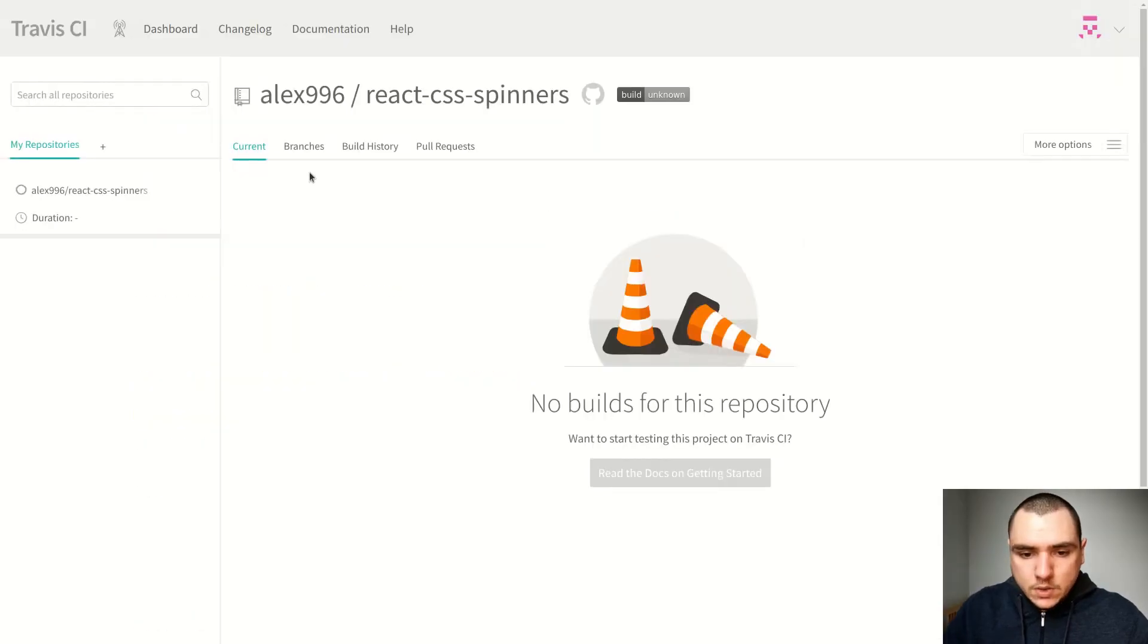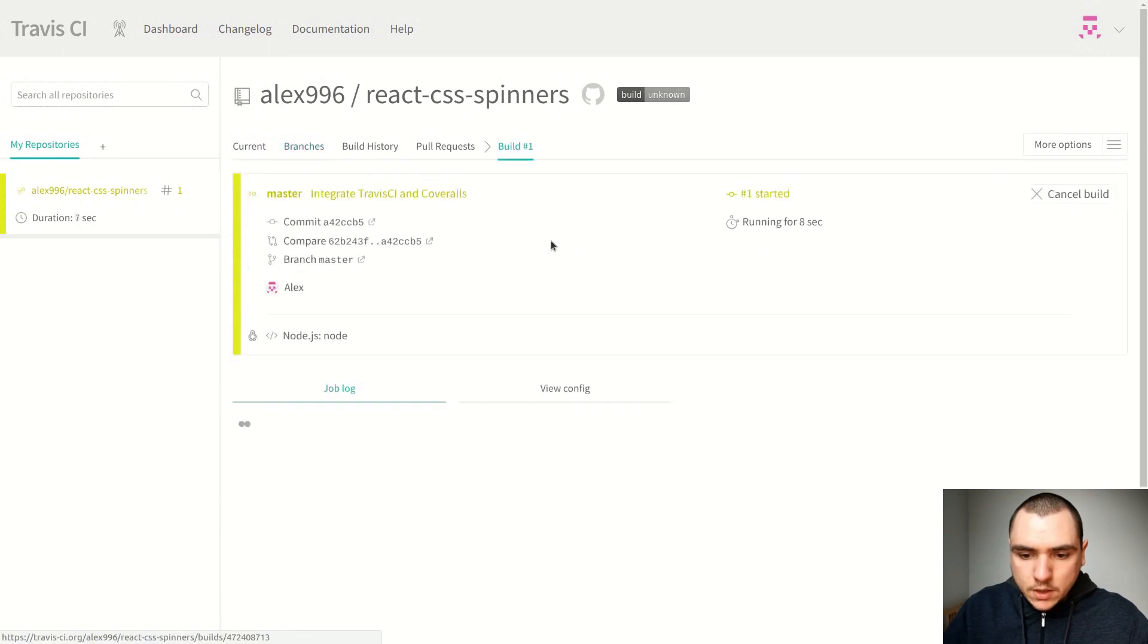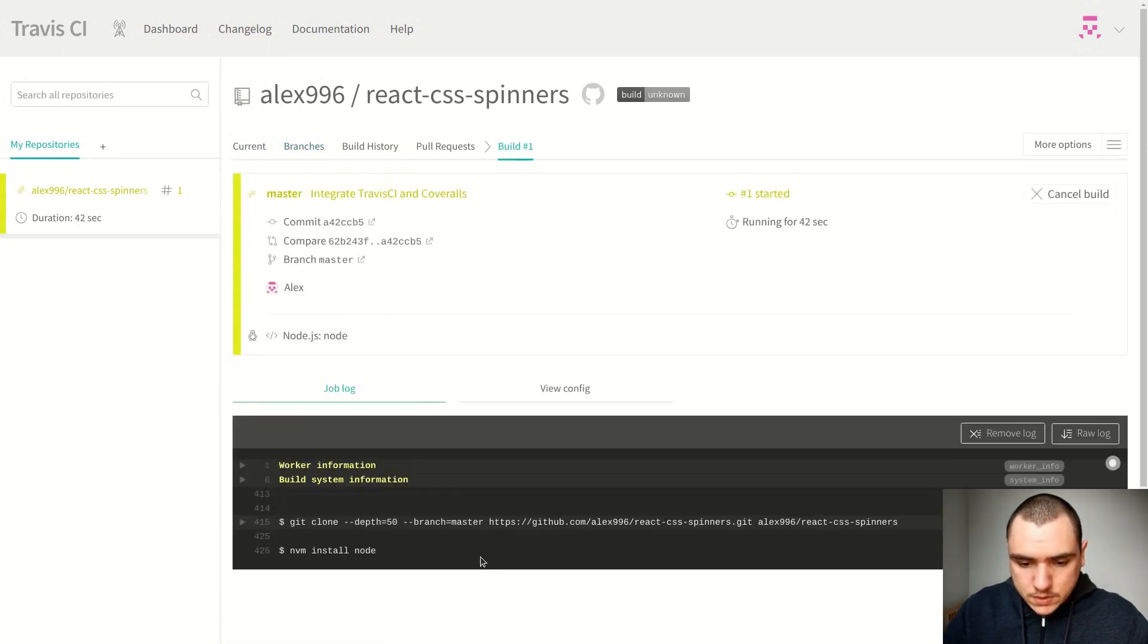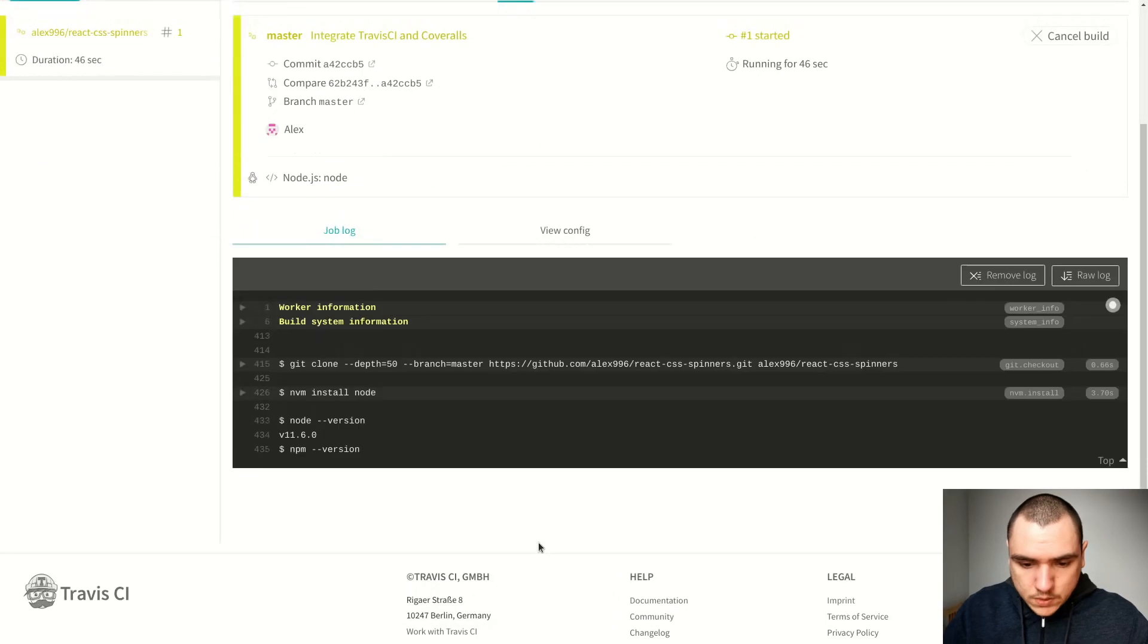So let's go back. So now if you go to branches, there's going to be one popping up. It's still in the queue, but if you click on it, eventually it's going to start. So as you can see, it's setting up the environment, cloning the repo, doing an install of node.